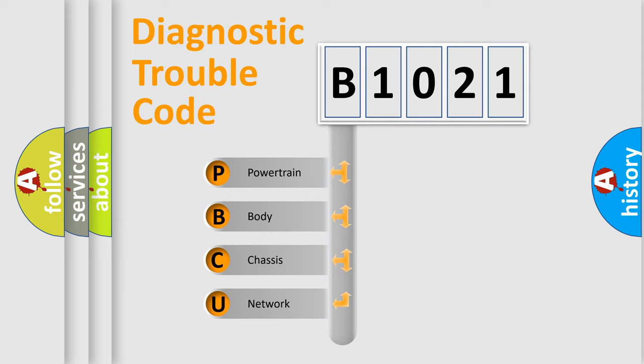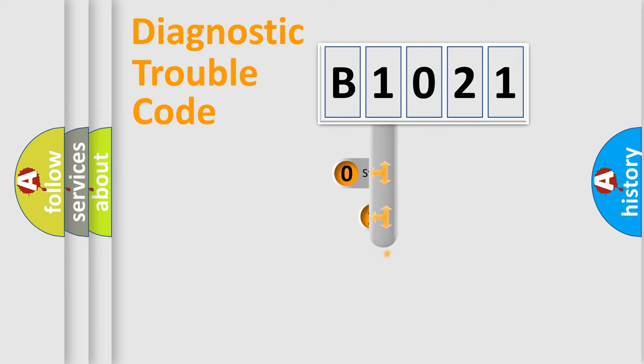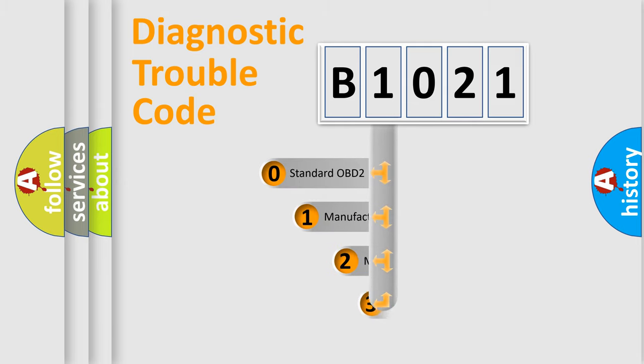We divide the electric system of automobile into four basic units: powertrain, body, chassis, and network. This distribution is defined in the first character code.